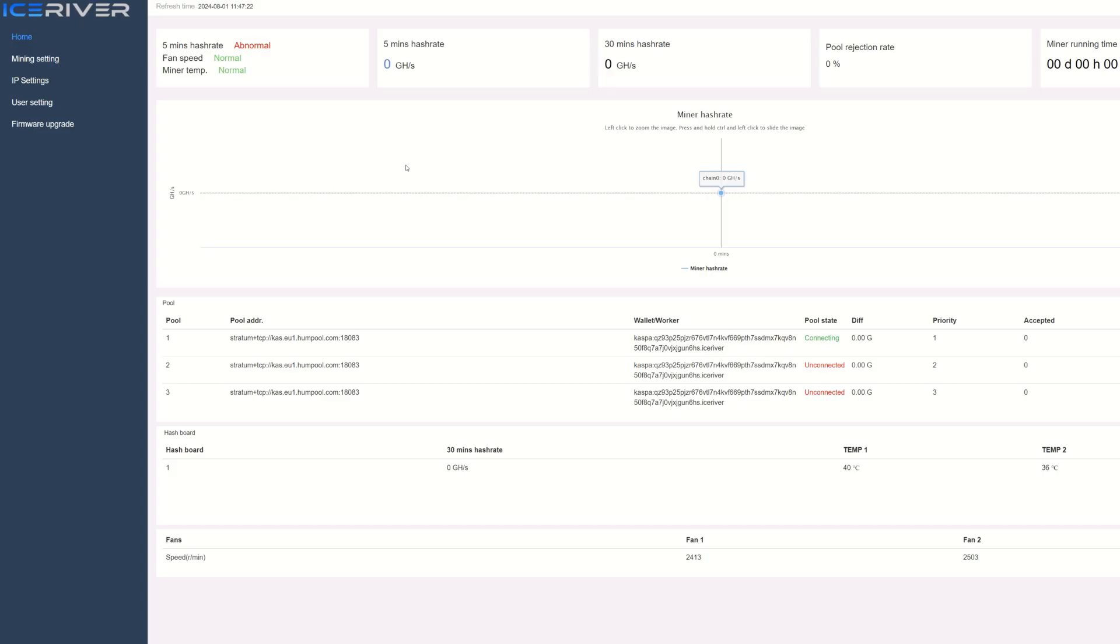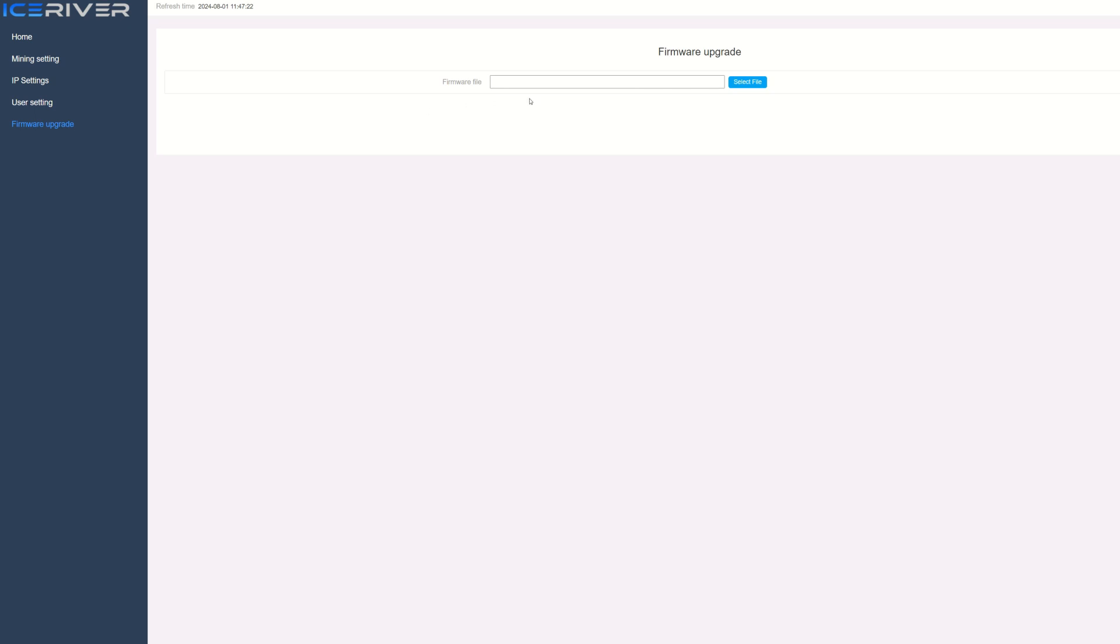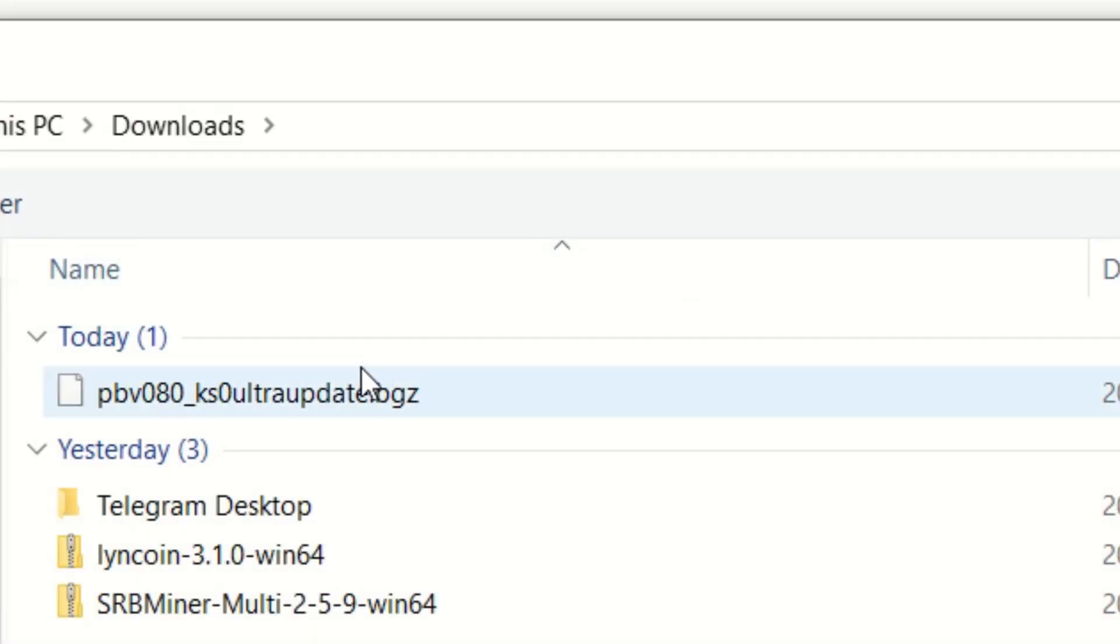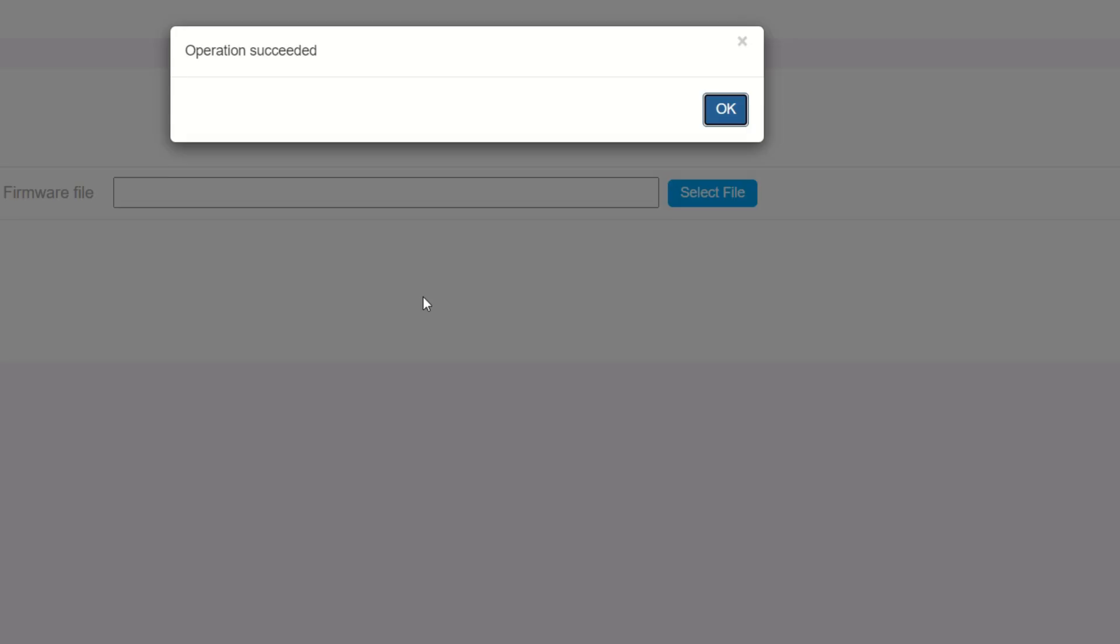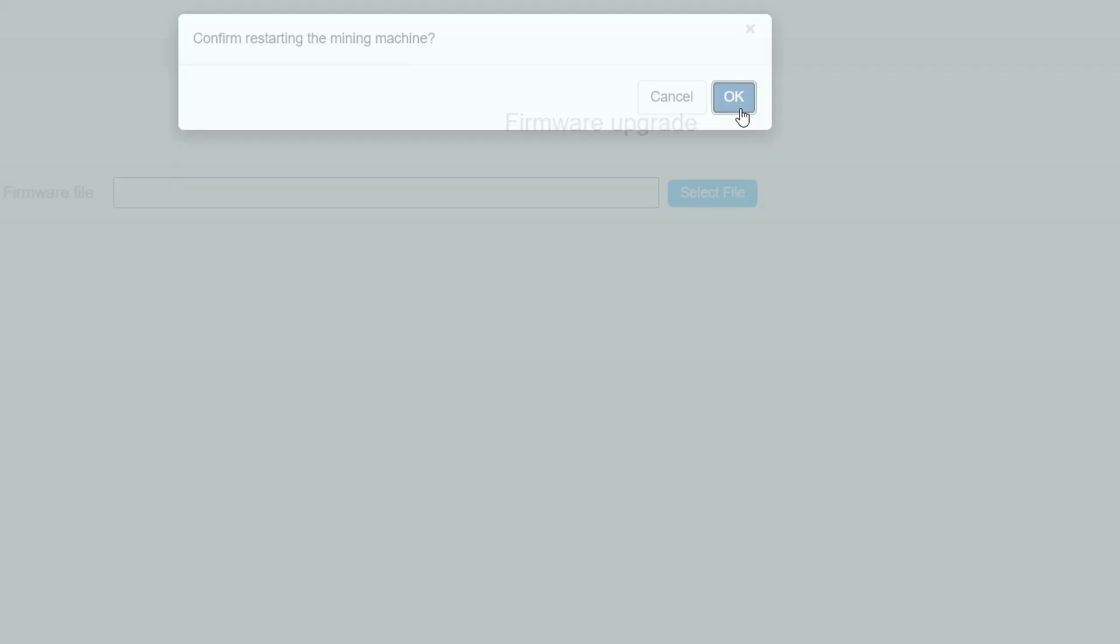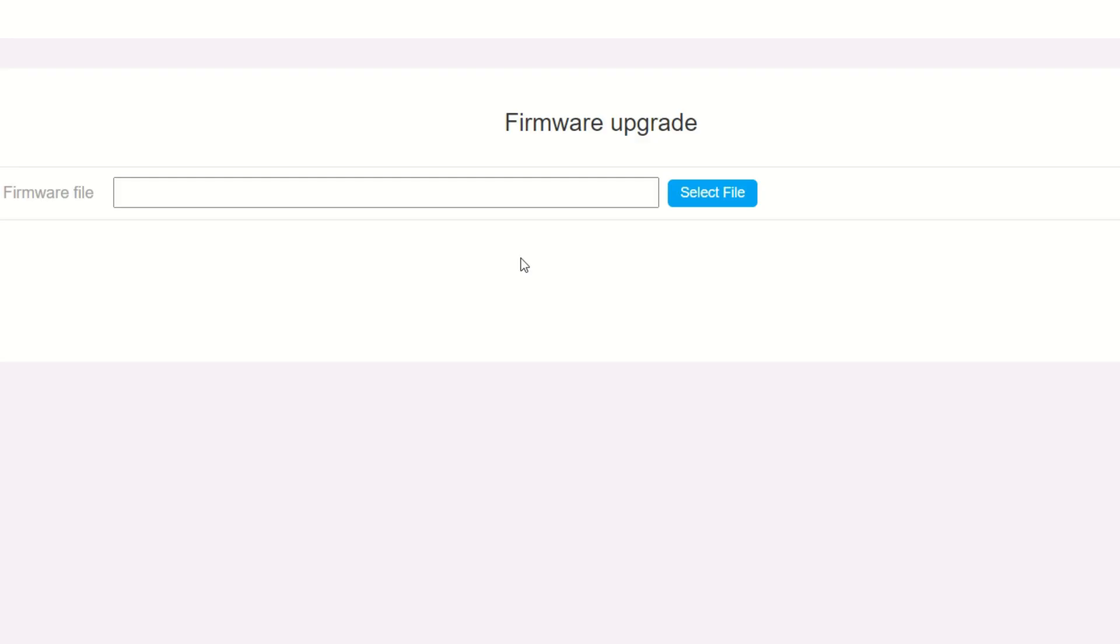Alright, so I edited that all up and now it reset and we do have a dashboard. So back into firmware upgrade, select our file here, select our KS0 Ultra update, open it up, and hit the update button. Let it do its little loading process... and then operation succeeded!